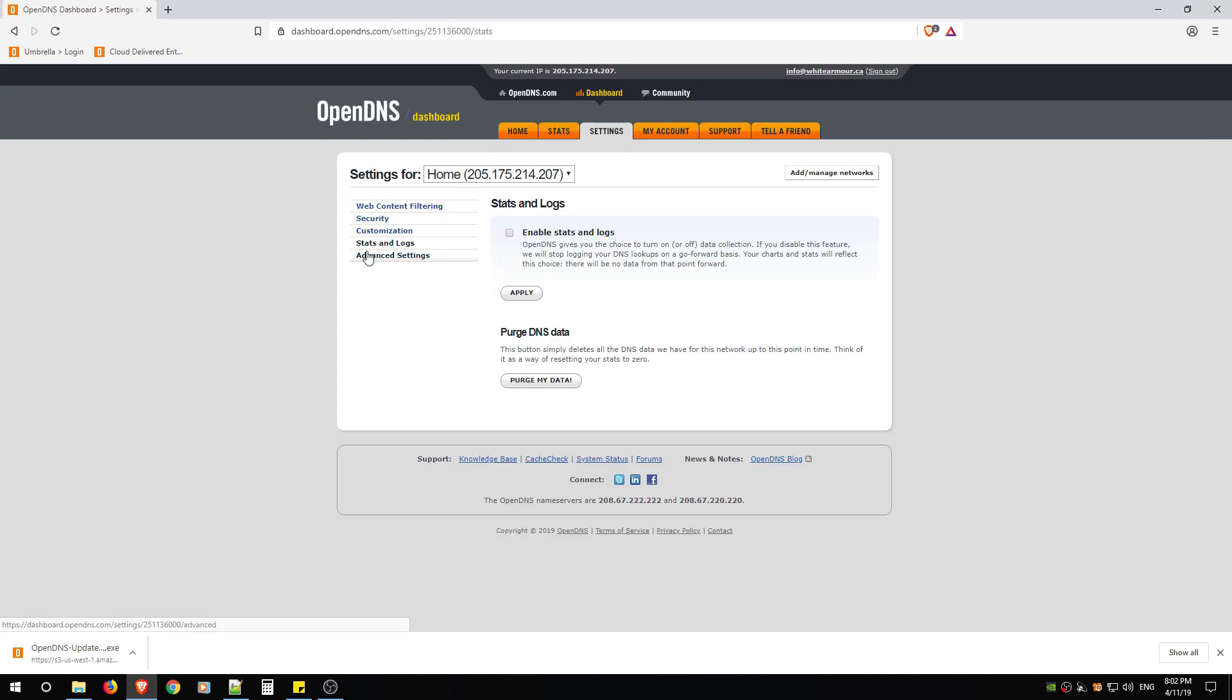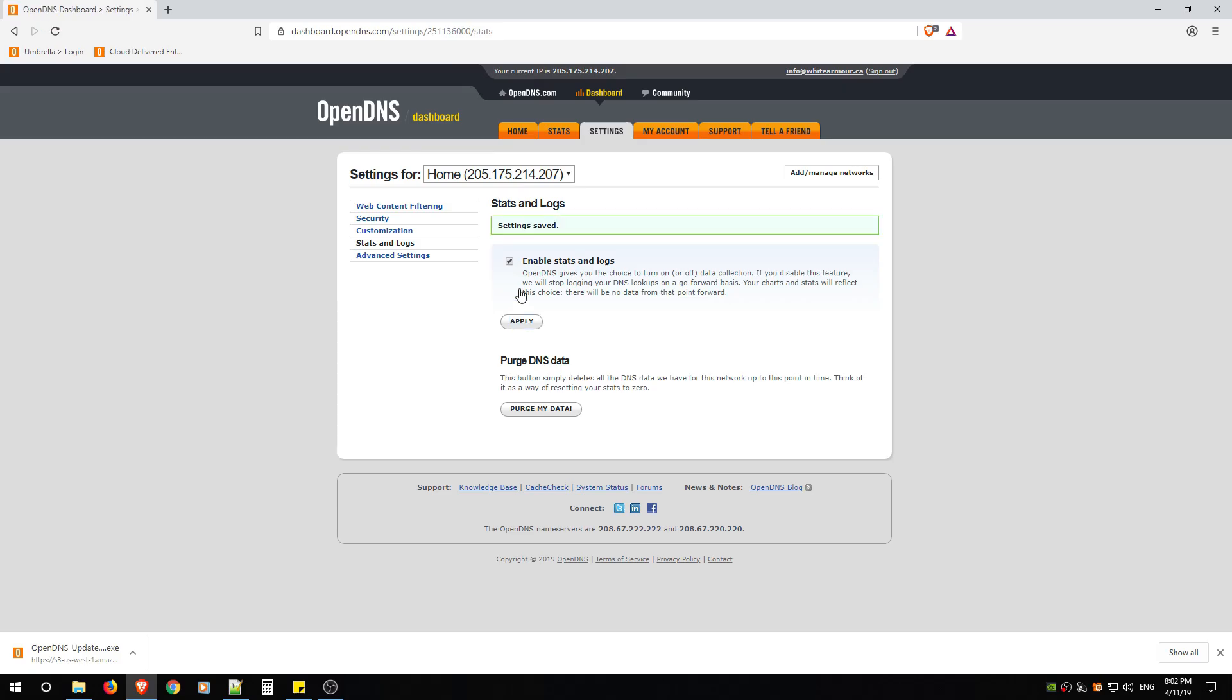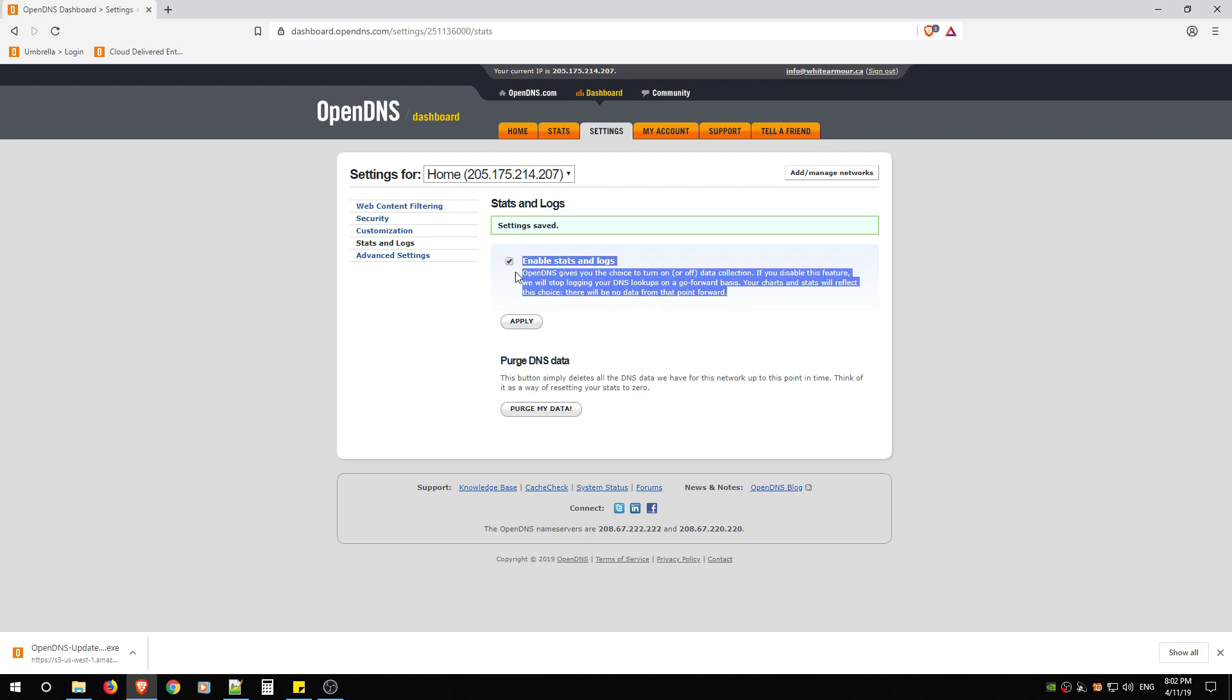Going lower, Stats and Logs. Make sure if you want to see the logs where people are getting blocked, make sure you enable this and hit Apply. But remember that OpenDNS is now collecting the information from your home network.